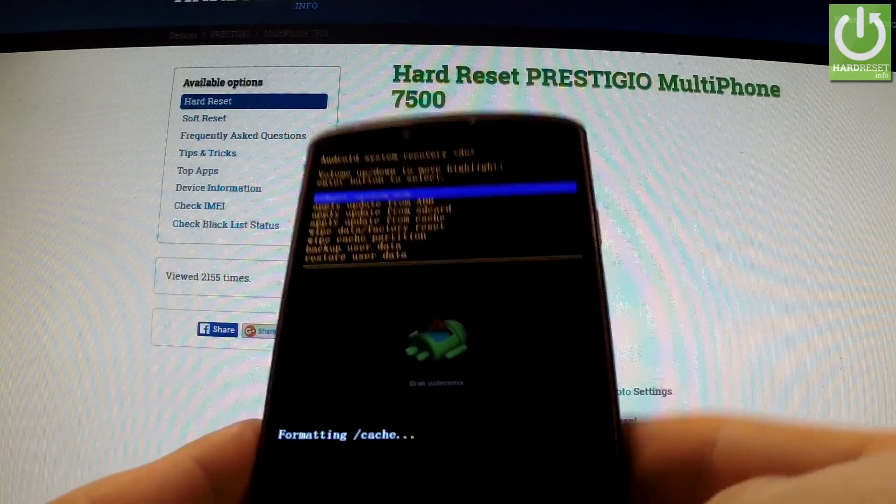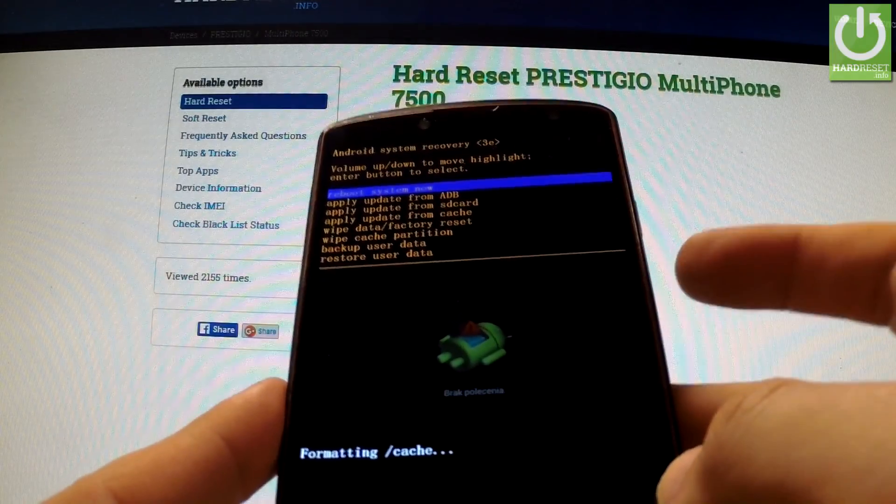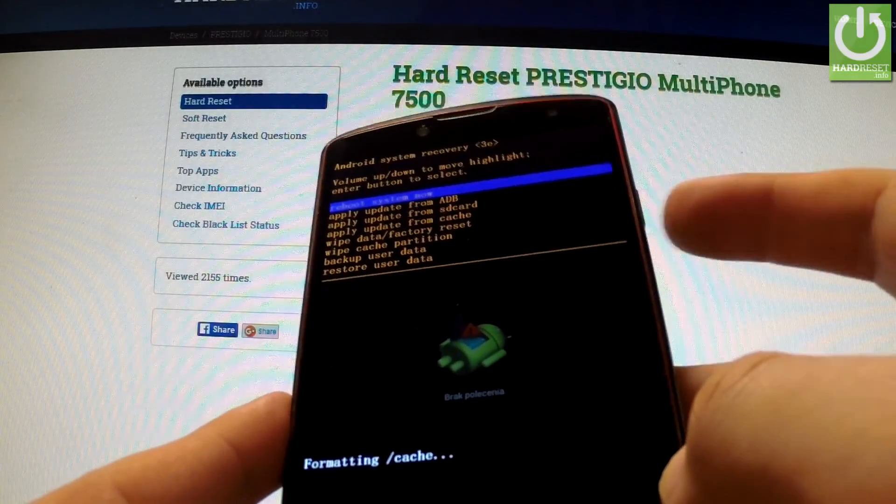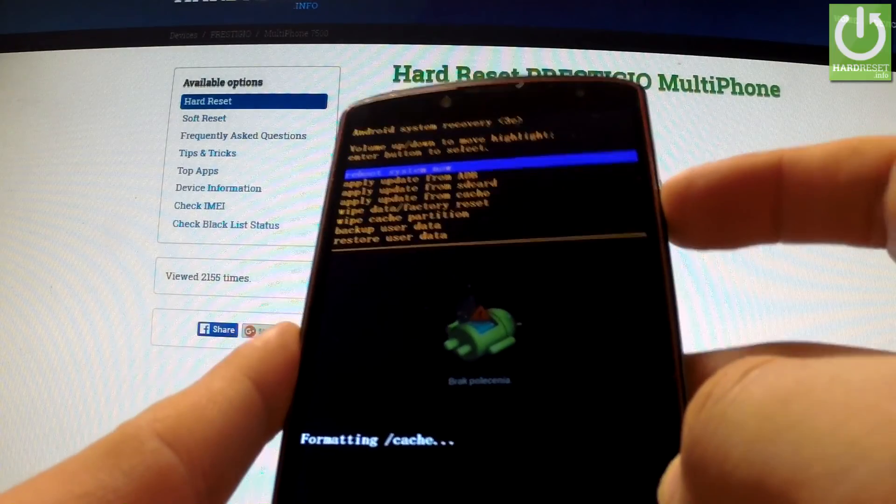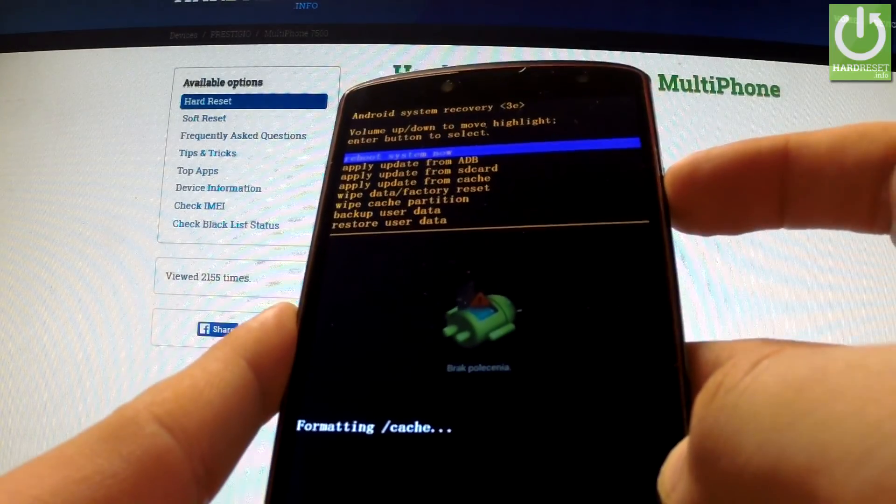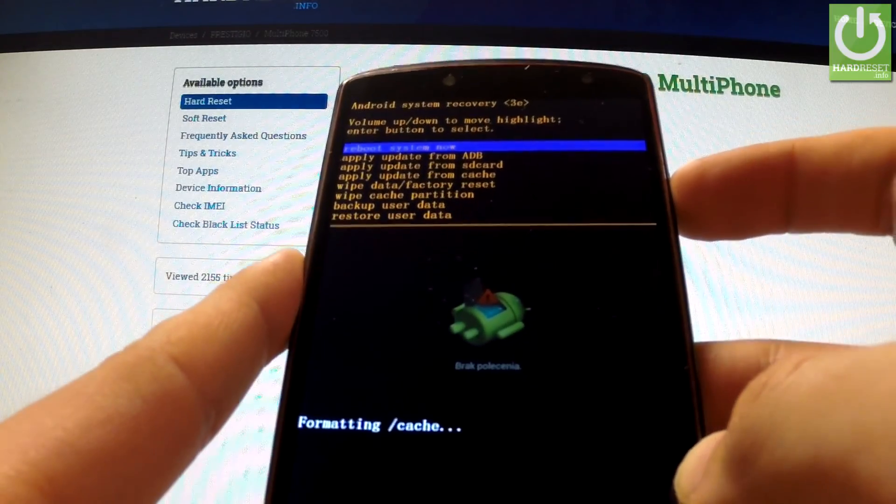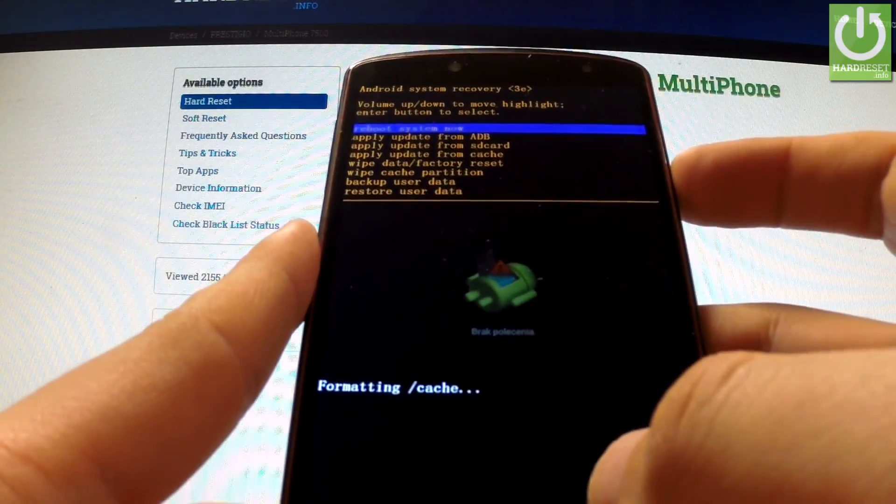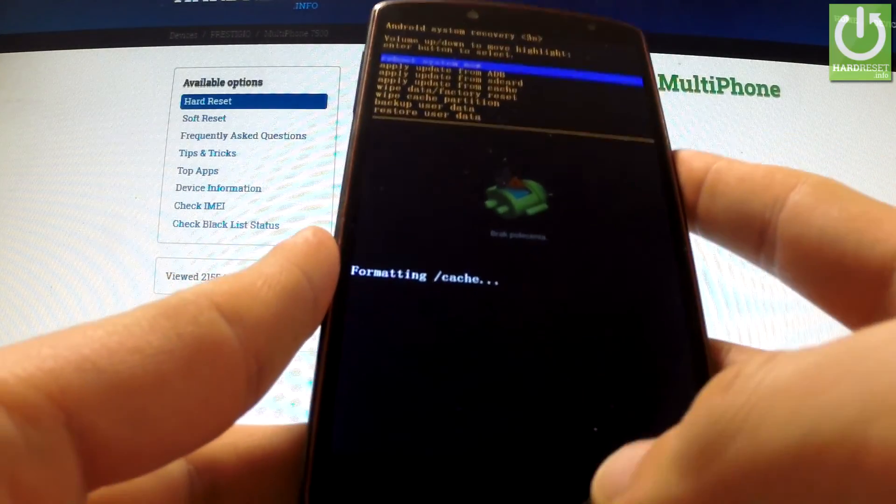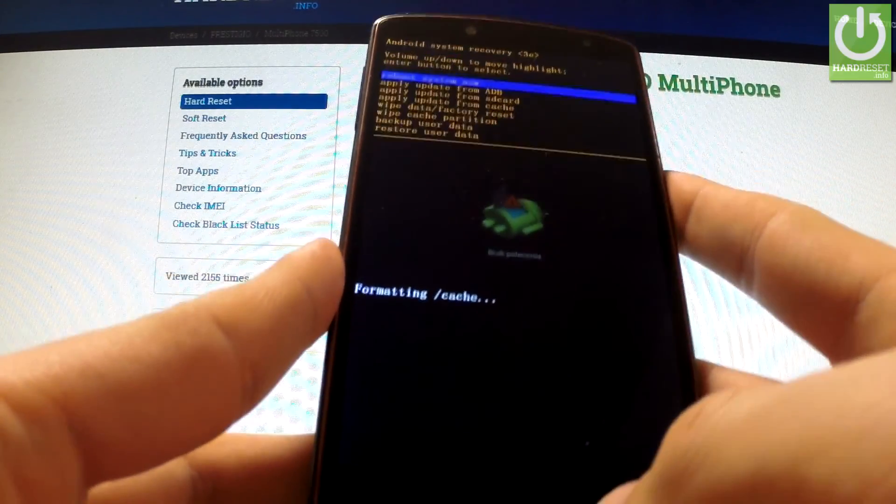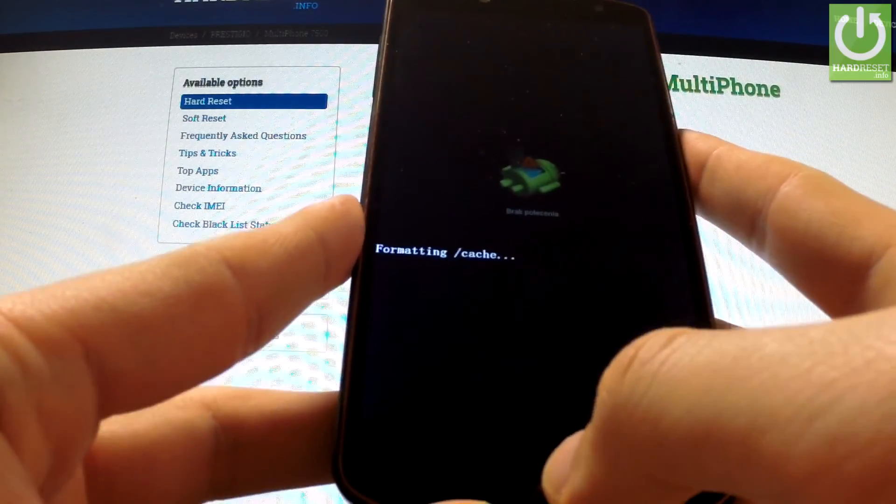Excellent. Now all you have to do is press the power key to reboot the system now, or press the menu button again.